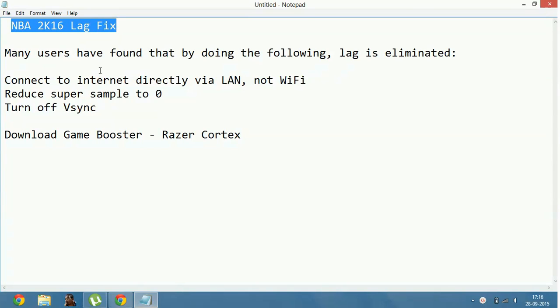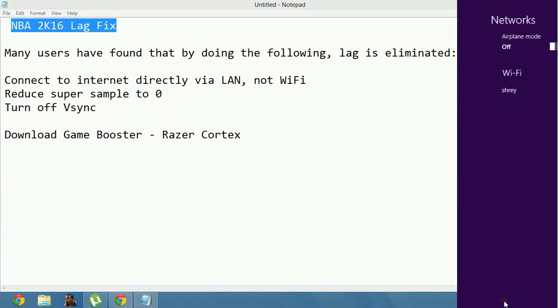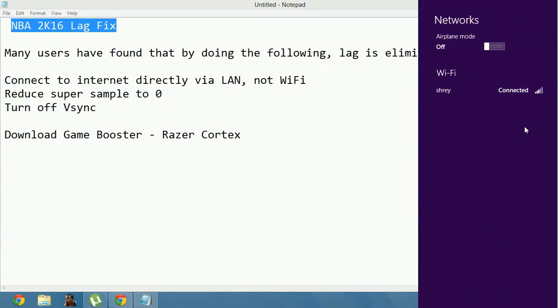First, connect to the internet directly via LAN, not WiFi. And try that whenever you are using NBA 2K16 and you don't want to play online, just turn off your WiFi by switching the airplane mode on.